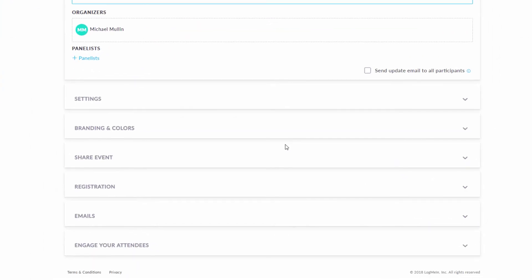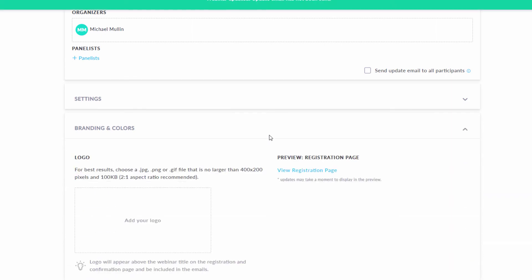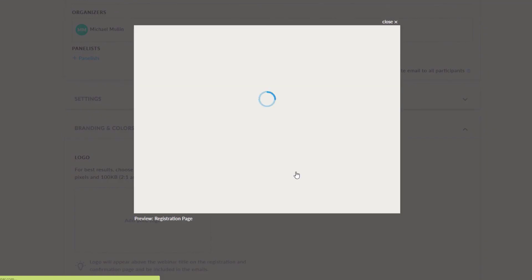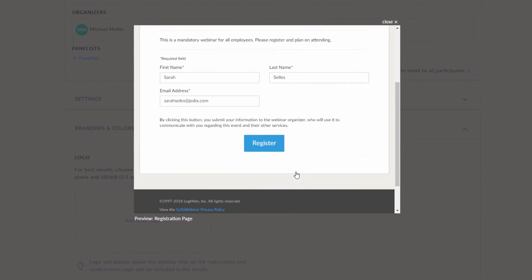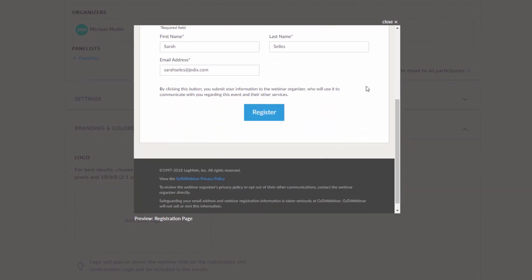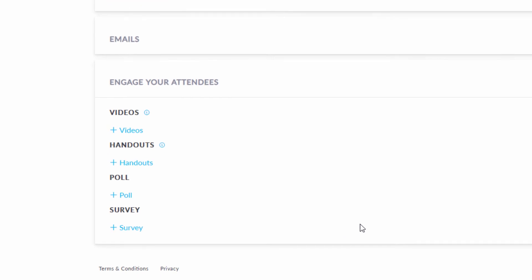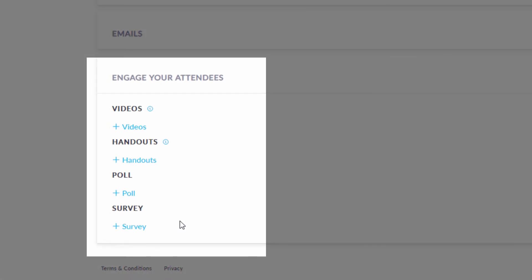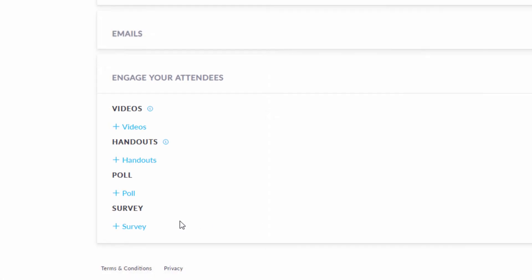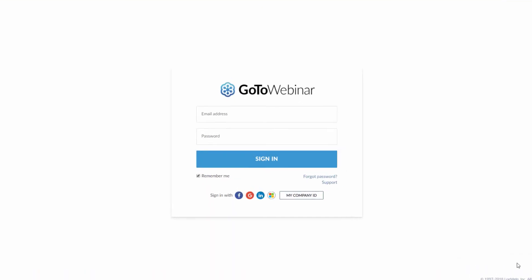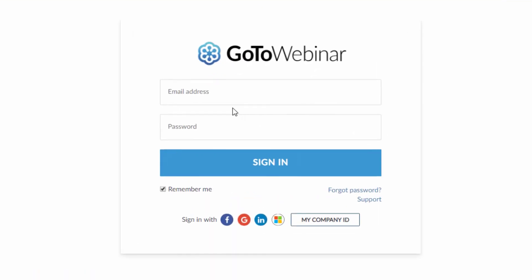From here, you can also customize your registration emails and branding, as well as set up interactive elements like polls and surveys to make your webcast even more engaging. And that's all there is to it. When you're ready, sign in to GoToWebinar and schedule your webcast.